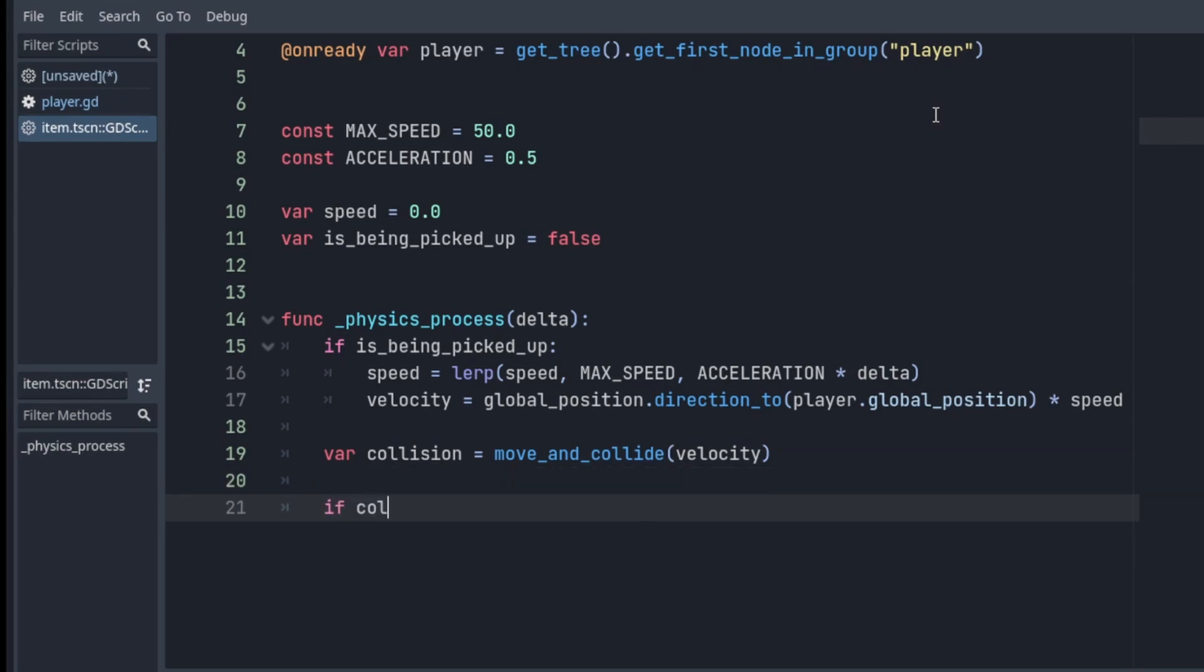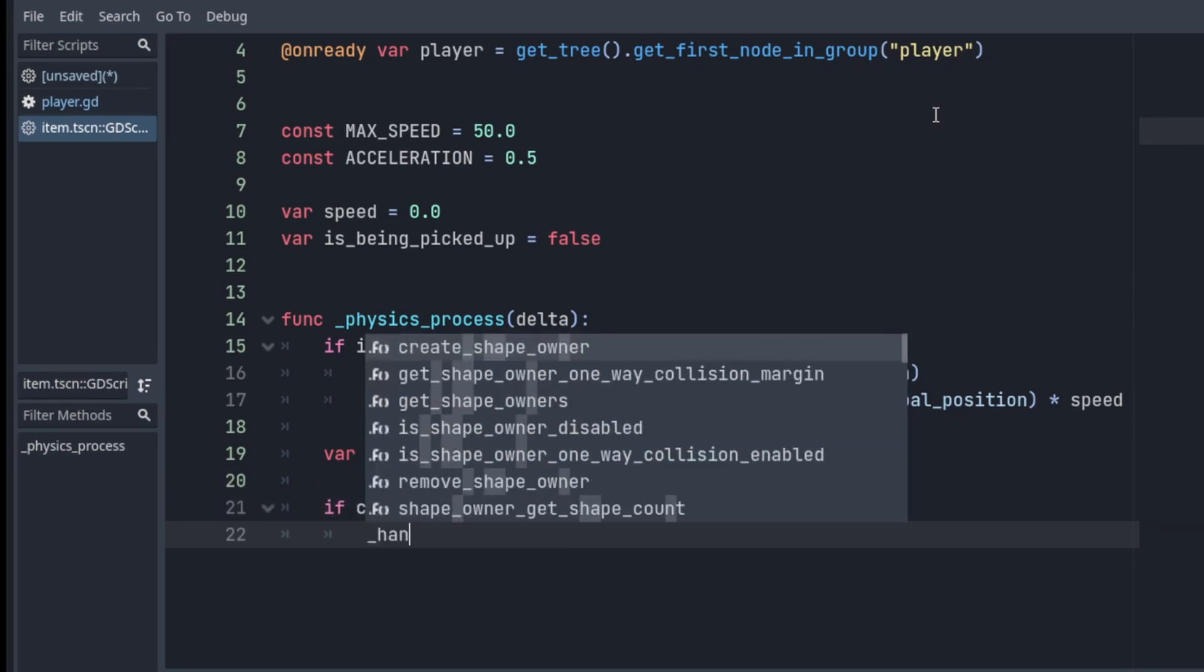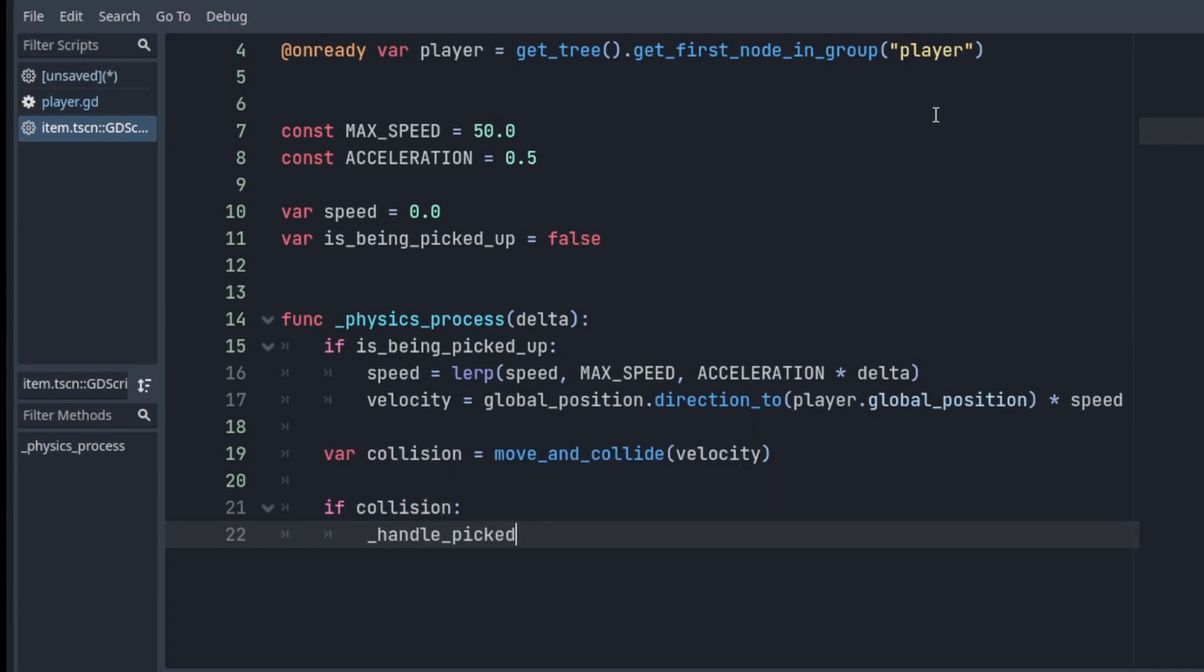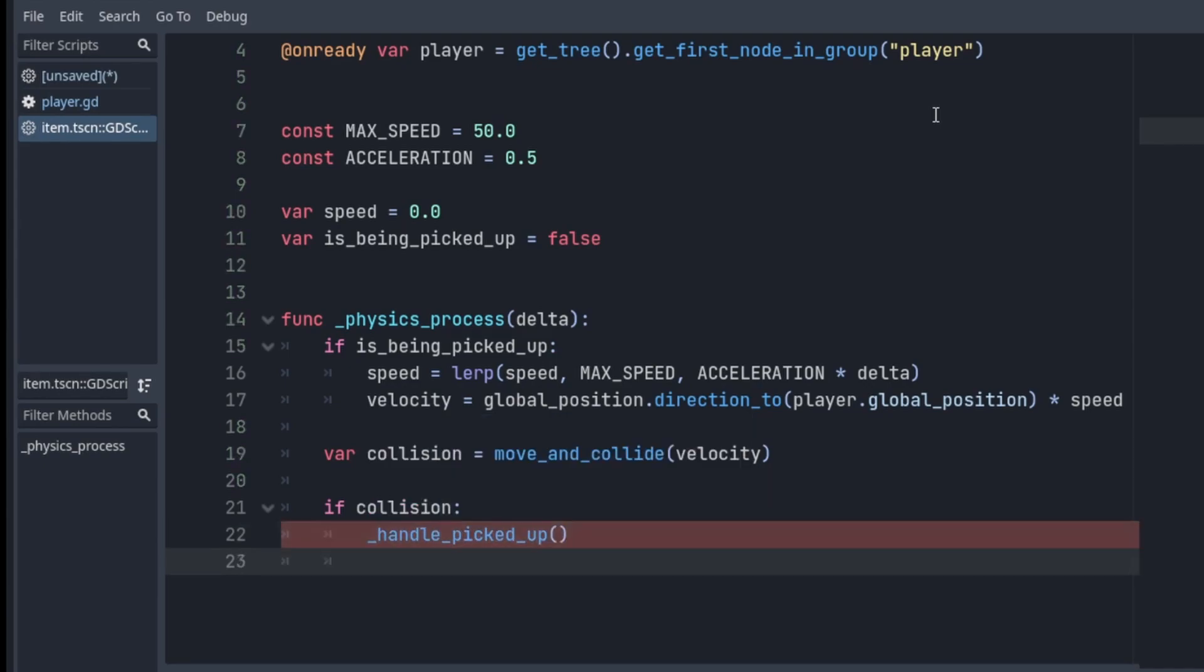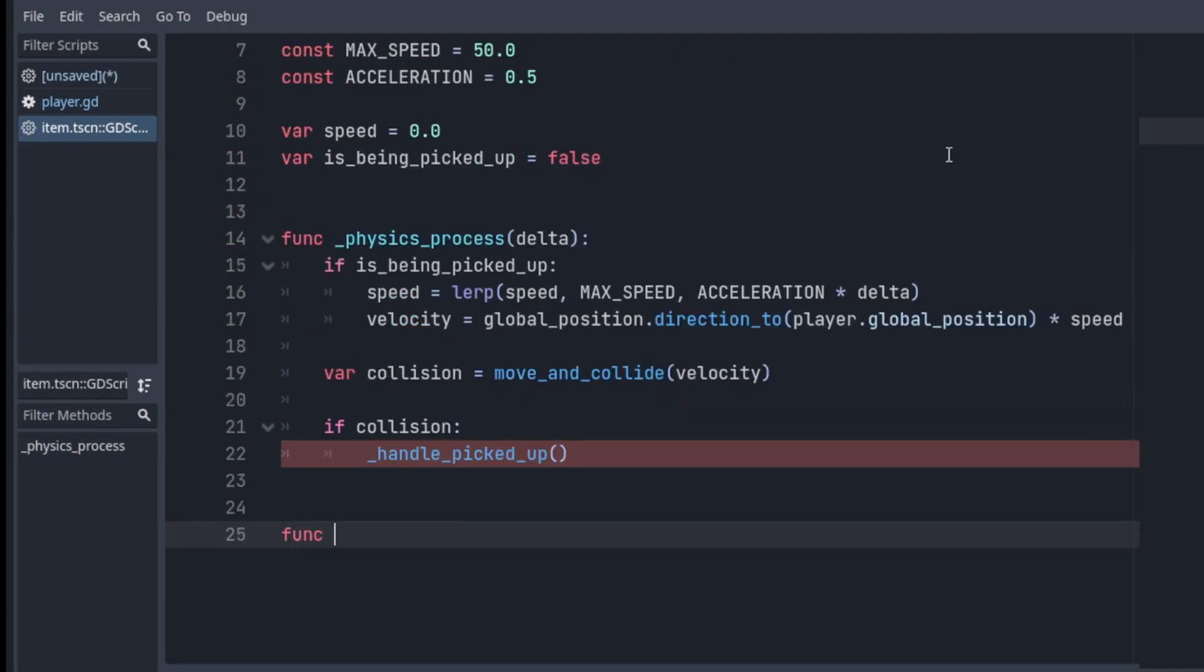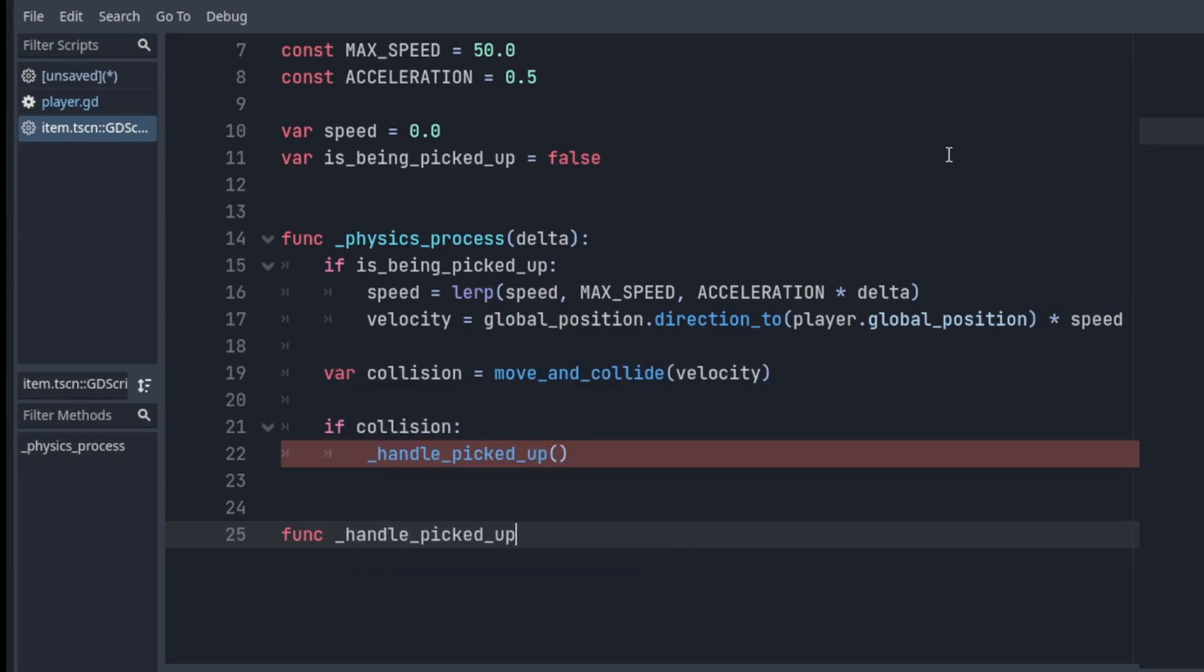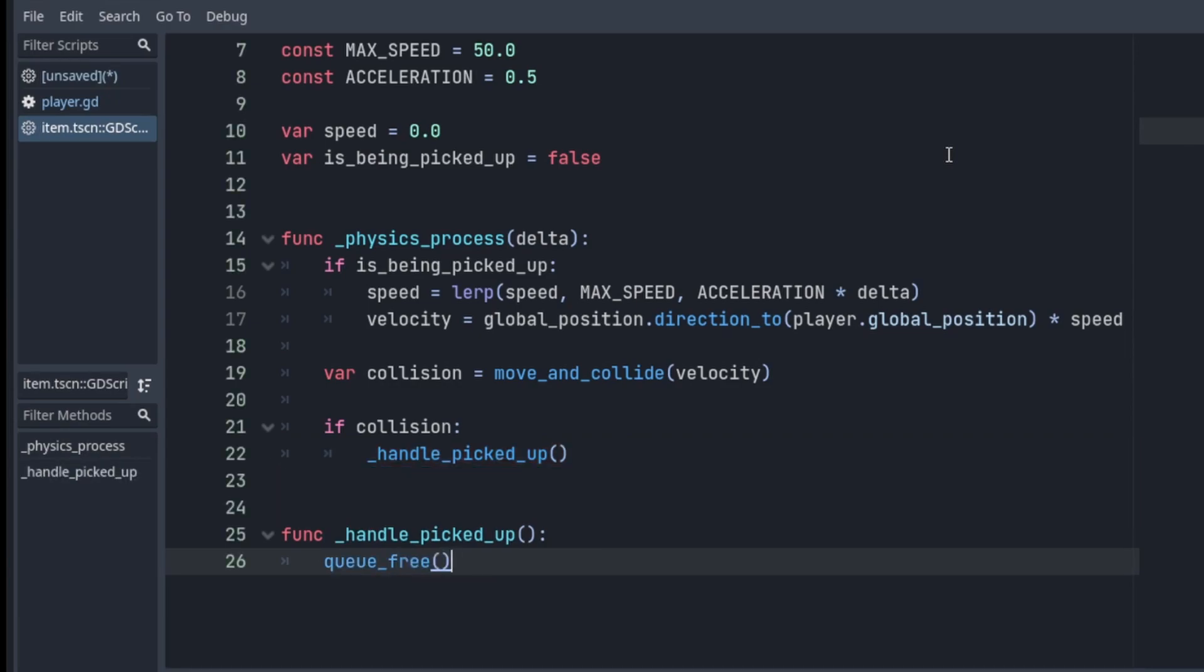So we can check if there is a collision, and if there is, let's handle that in handlePickedUp function. And we're gonna implement that now. So in here you would add whatever functionality happens once the item is actually being picked up, like adding it to your inventory. But for now I'm just gonna destroy it from the scene.